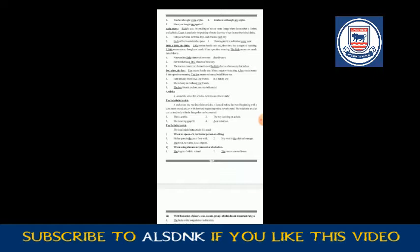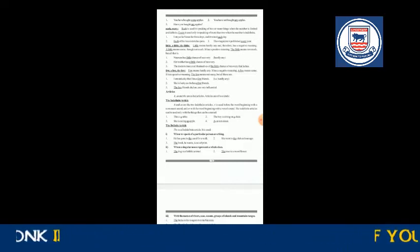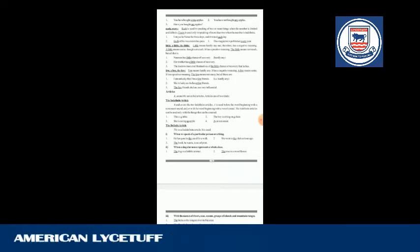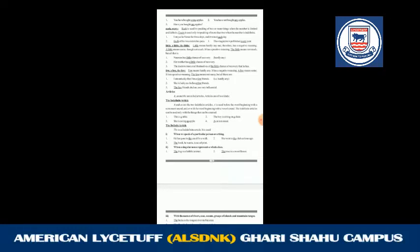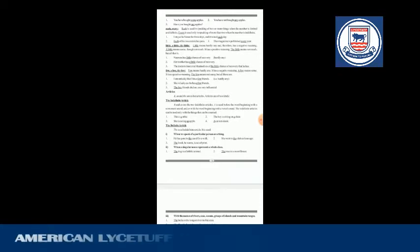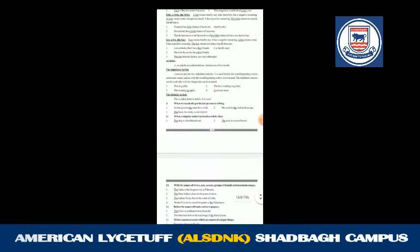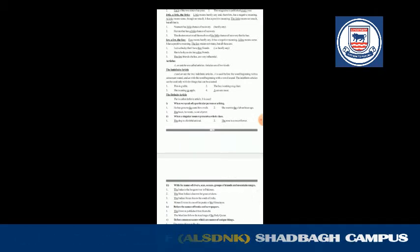The definite article can be used only with things that can be counted. Here are some examples. The first one: 'This is a table.' The third one: 'She is eating an apple.' In the first statement, 'a table' — and in the second statement, 'an apple' — because the first letter of 'apple' has a vowel sound. Therefore 'an' is used. And 'a table' — 't' has a consonant sound.